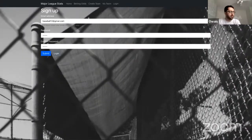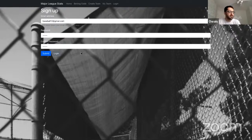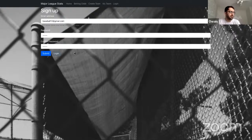Hello everyone. My name is Oase and my app is called Major League Stats. It kind of sounds like MLB because it is a baseball app. The purpose is to be able to create your own fantasy team and add your players to it, and also keep track of betting odds.